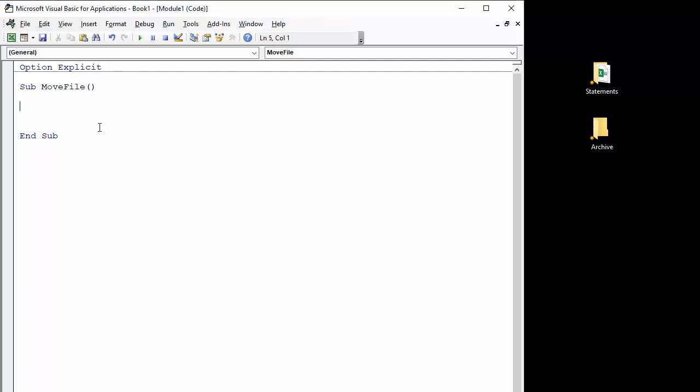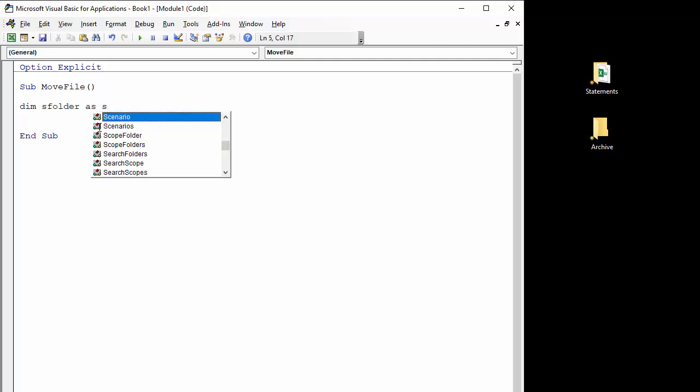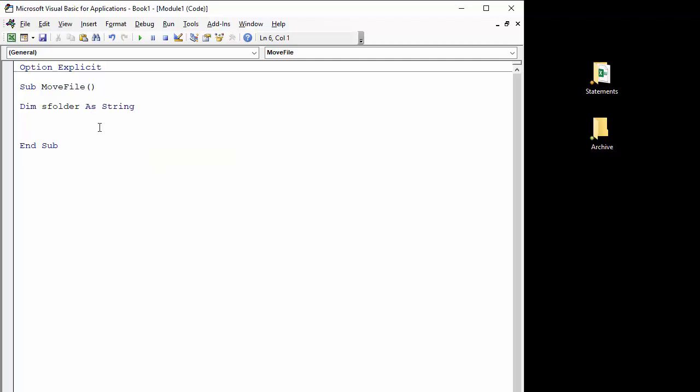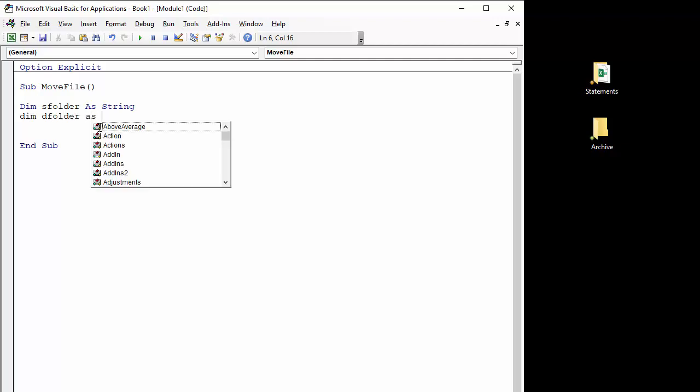I will start off by declaring two variables, one for the source folder and one for the destination folder. We'll declare them both as strings because they're going to hold the path of file names. So destination folder as string.